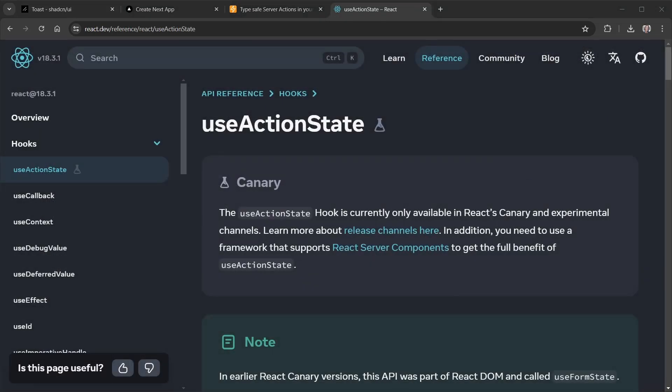Now before we do, I want to quickly address a question that came up a couple of times in the comments after last week's video. I was asked more than once if Next.safe action is the same thing as the new react useActionState hook, and no it's not. useActionState is a new react hook that works with server actions but it doesn't have the full features of Next.safe action, and that's why I've chosen it.